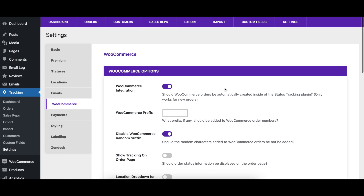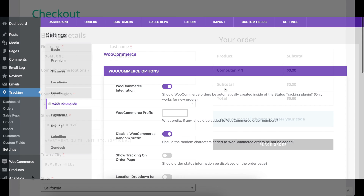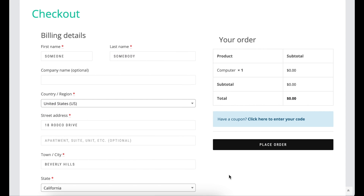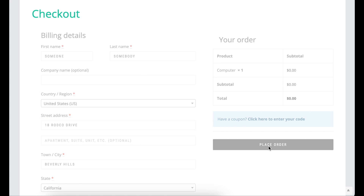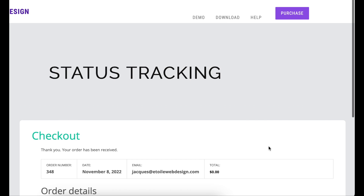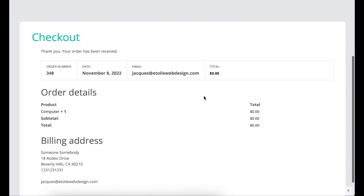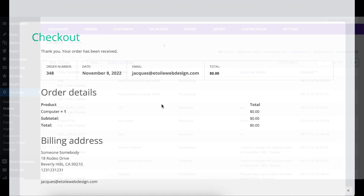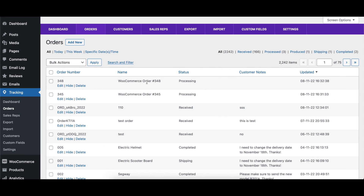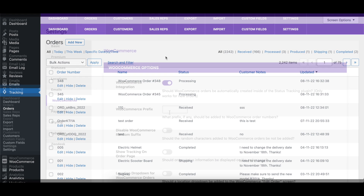When the WooCommerce integration option is enabled, any time a new WooCommerce order is placed on your site, a corresponding order will be created in the Order Tracking plugin. Please note that this does not work retroactively for old orders or for orders created manually in the admin.